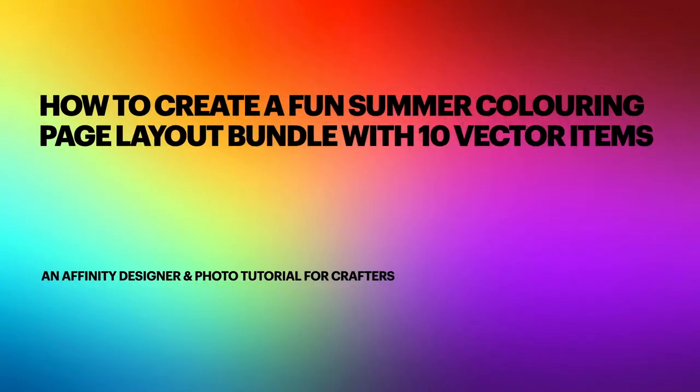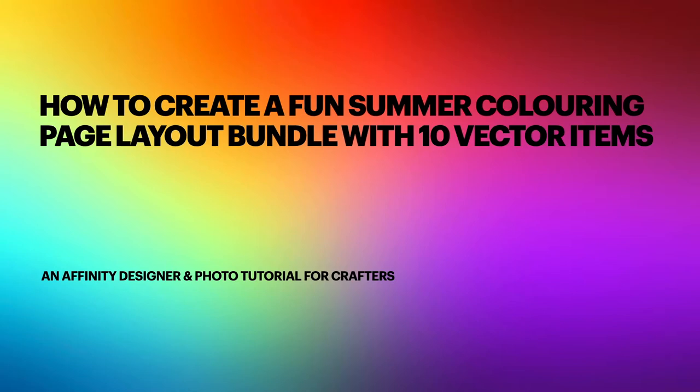Hi guys, so this time around let's look at how to create a fun summer coloring page layout bundle with 10 vector items that I've downloaded from designbundles.net. Now this is one of my favorite playgrounds for sublimation and cutting items and general design items. They have a wealth of stuff but anyway enough of that let's move on.